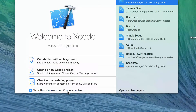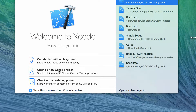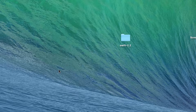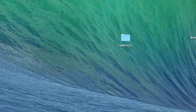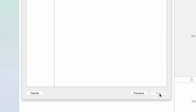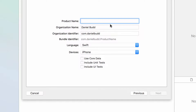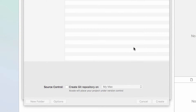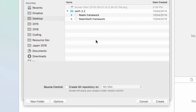I'm going to create a new project — it's going to be a single view application. I'm going to name it Test Realm, and I'll save it and put it on the desktop.